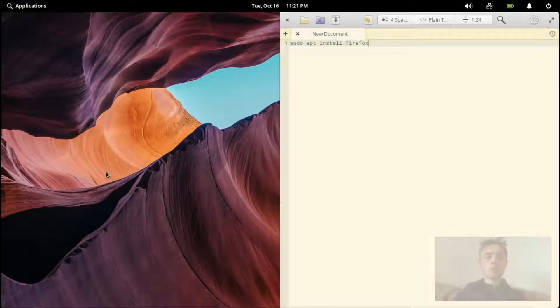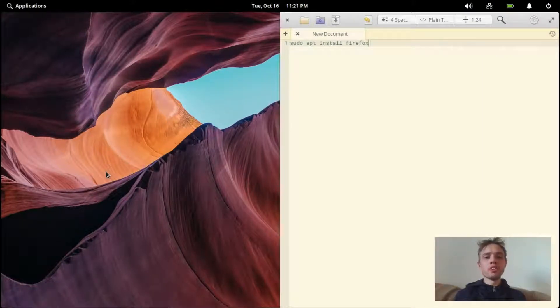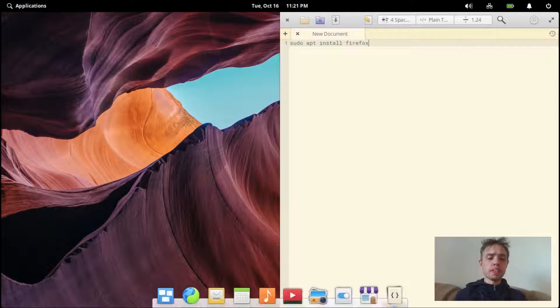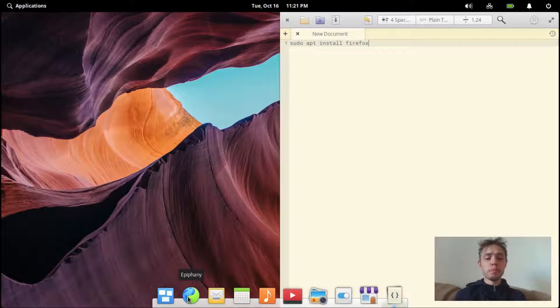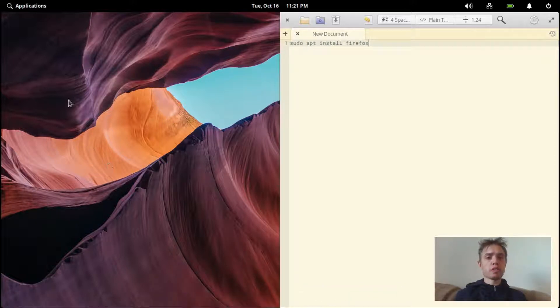Hello, today I'm going to show you how to install Firefox on elementary OS, because elementary comes out with Epiphany, which is a great browser and it looks beautiful in elementary, but if you want Firefox, it's super easy to install.